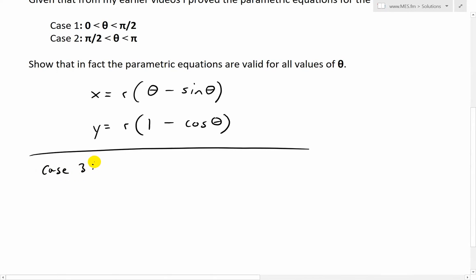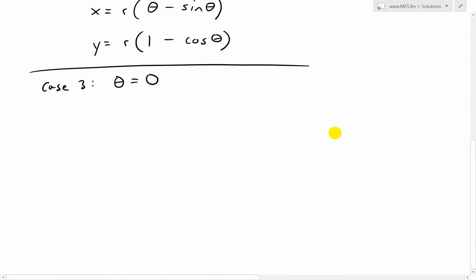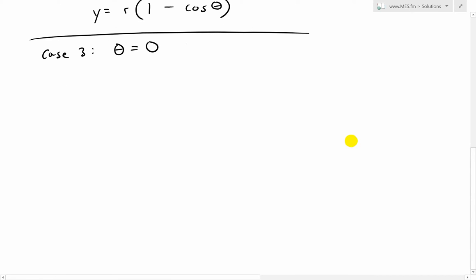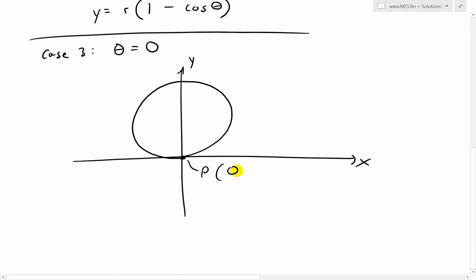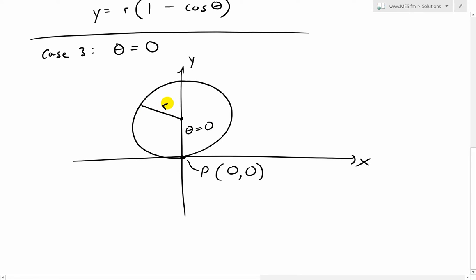The first step is to look at case 3, where theta equals 0. Recall I proved the equations for between 0 and π/2 and between π/2 and π. Now let's look at when theta equals 0. We'll draw the x and y axis and a circle, because recall a cycloid is just a rolling circle that you trace a point on its circumference. At this initial point, the point P is at (0, 0), and theta equals 0 because the ball hasn't rolled. The radius is r.